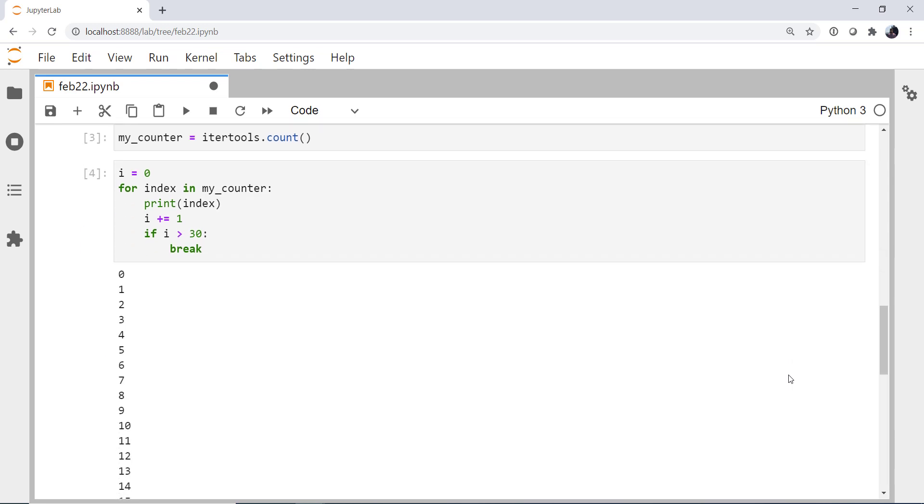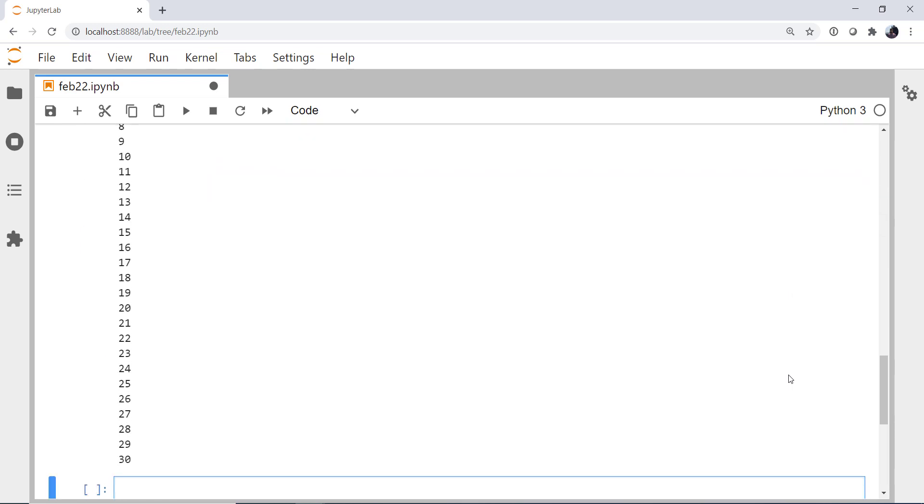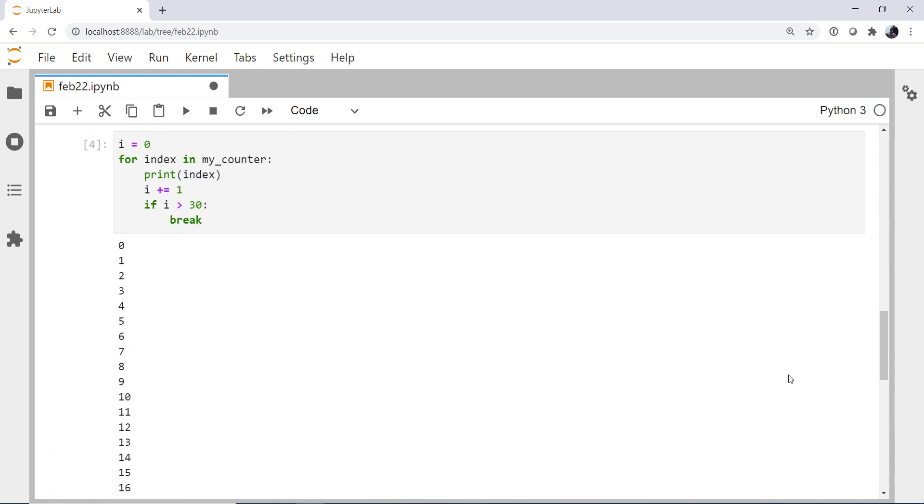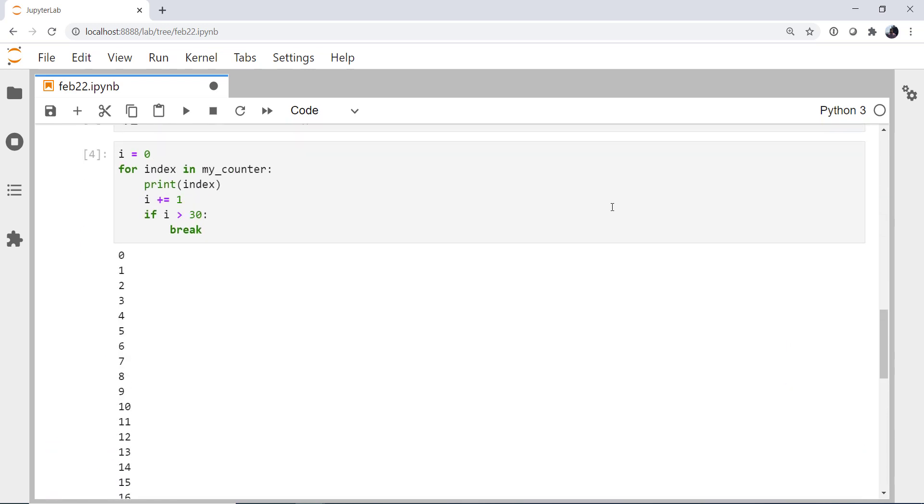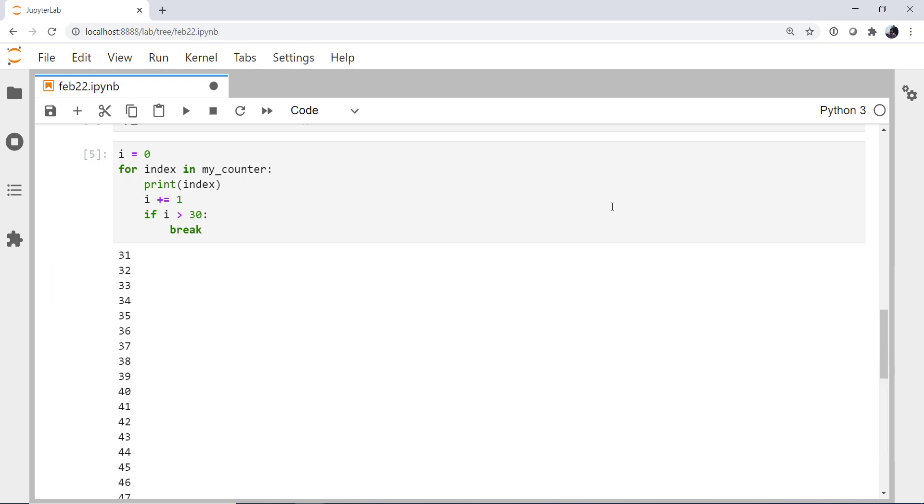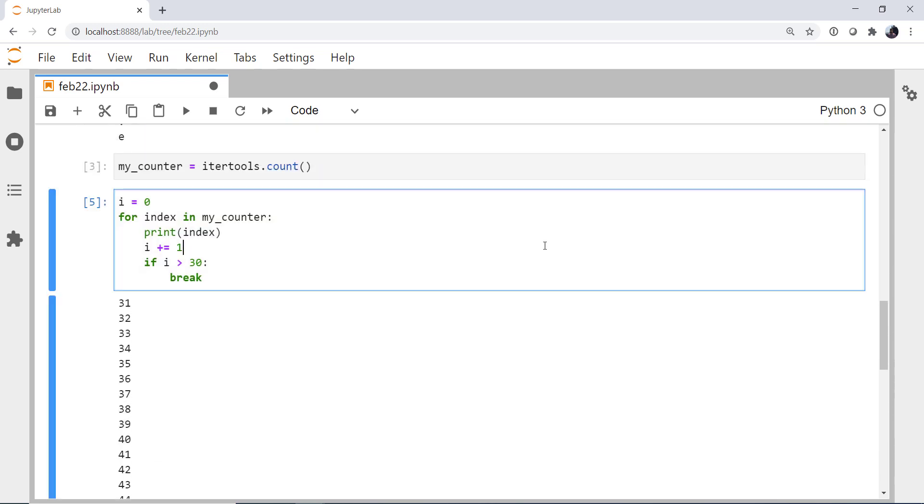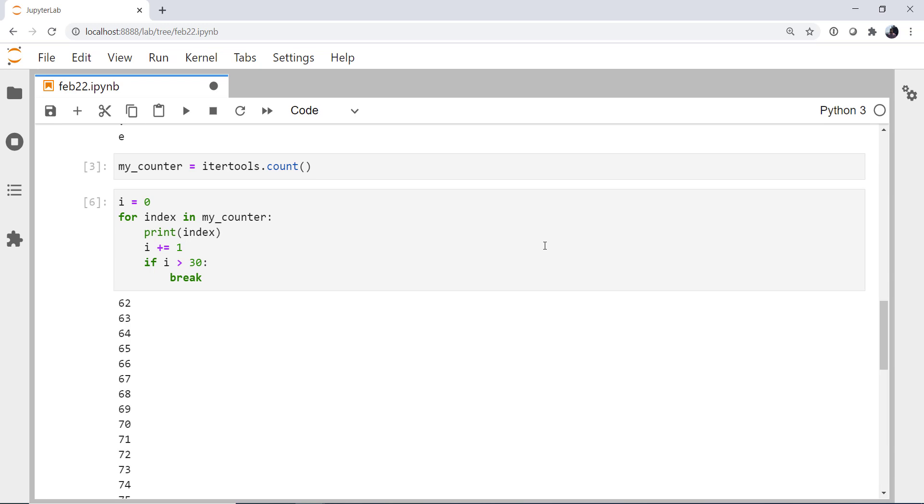So when I run that, zero through and including 30. But now, if I run it again, 31, and so on. So this saves some state information, which is one way that these are very useful compared to just a range.